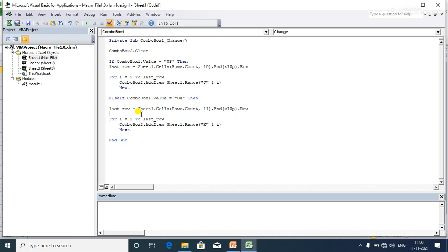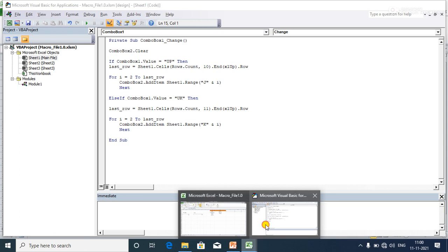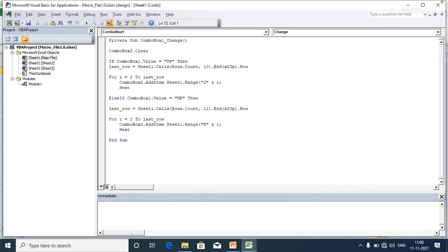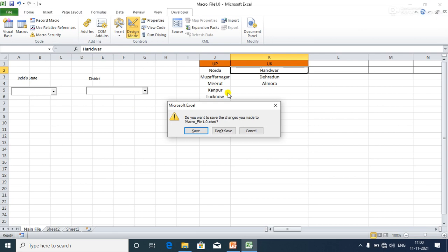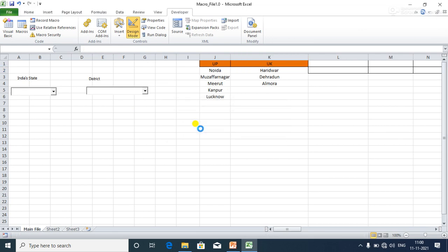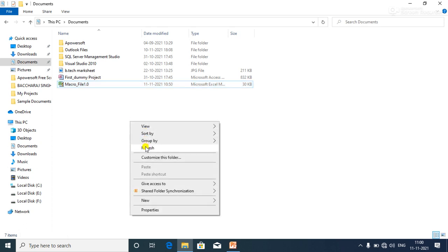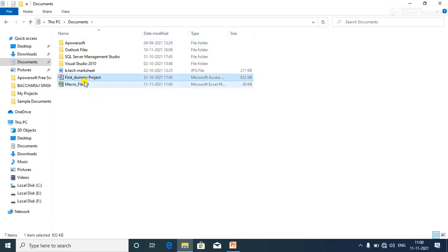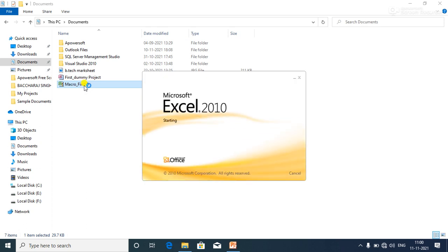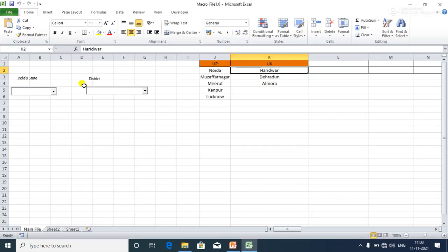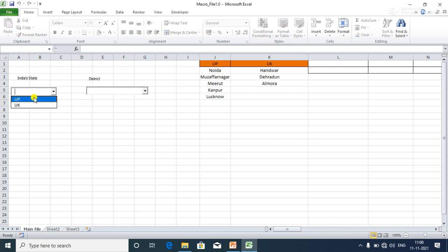The code for making the dynamic dependent drop-down in Excel is now written. I'll close the VBE, save the file, and reopen it so the Workbook Open event fires and populates ComboBox one with UP and UK.